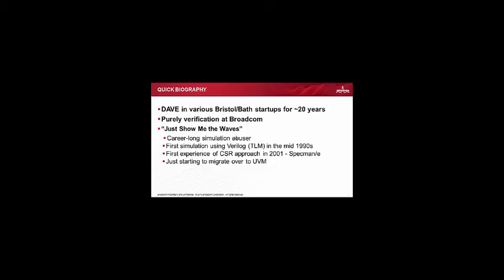But at Broadcom, I'm a purely verification guy. And I explain this not to give you some expertise credentials, but actually to point out that I'm a just show me the waves guy. If you cut me, I bleed red Xs. I'm a dyed-in-the-wool dynamic simulation guy. I've been using simulations, waveforms for years and years, all my career. My first simulation was in the 1990s. I moved on to constrained random approach in the 2000s using Specman. And I'm really just starting to use UVM, primarily because we're heavily C++ focused in many of the companies that I've worked with.